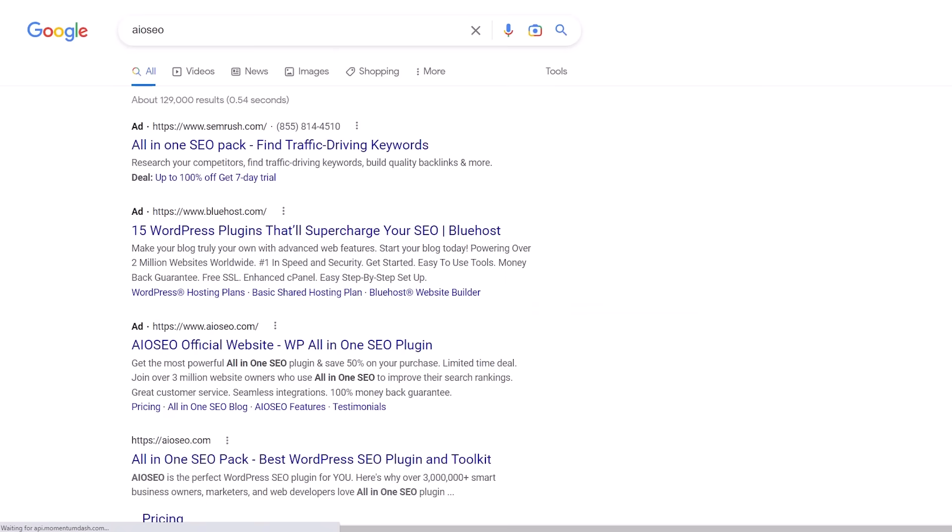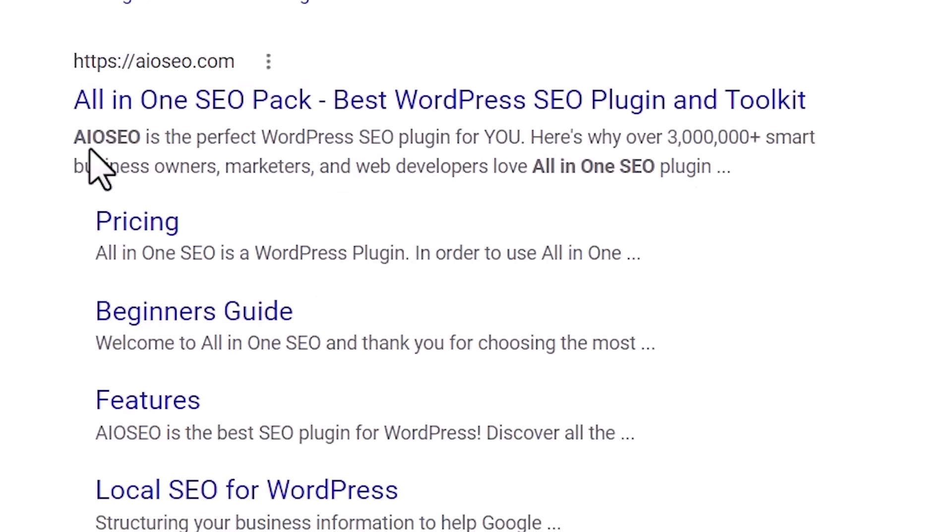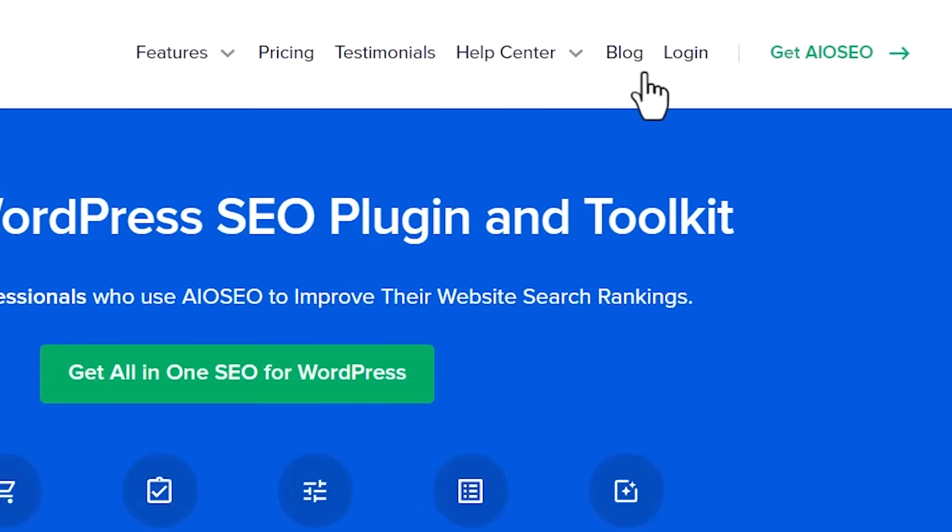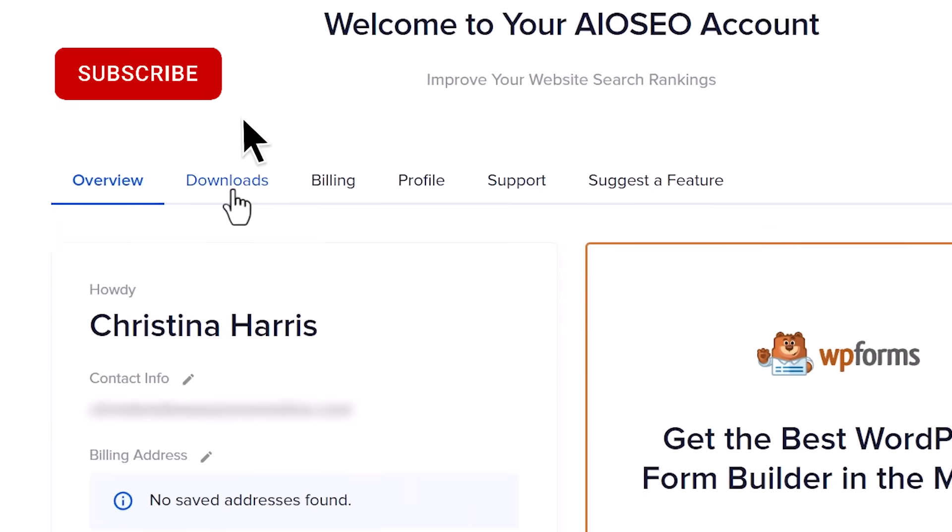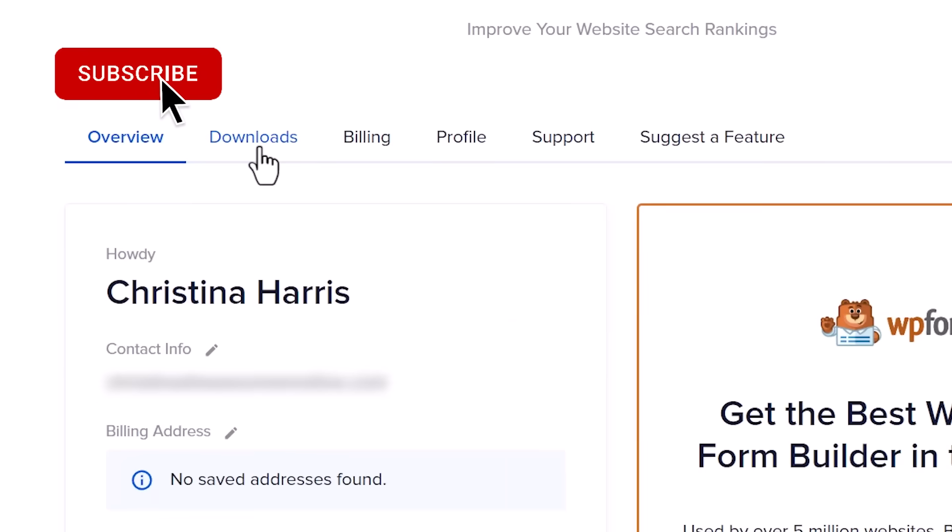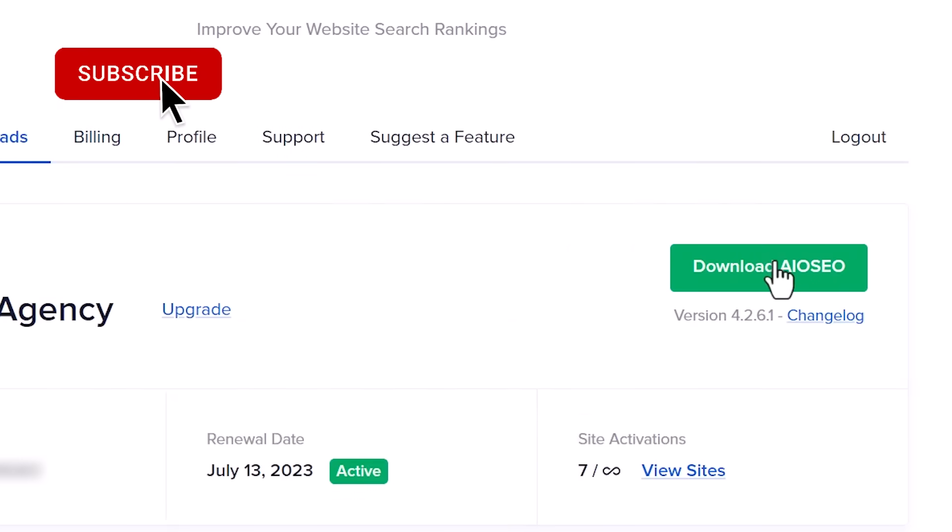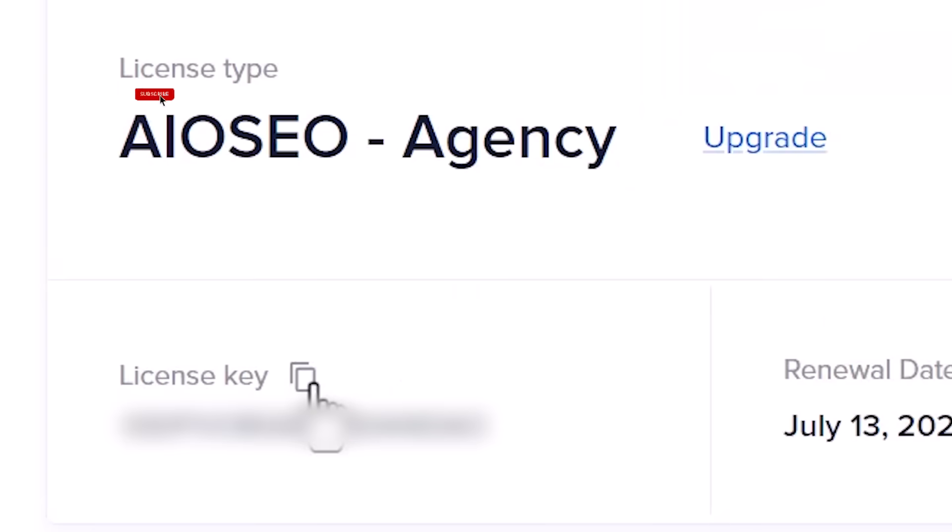To get started, you want to head over to All-in-One SEO. Go ahead and create an account. You want to log in because the local SEO pack is what we're looking for. While we're here, let's also go ahead and copy our license key.